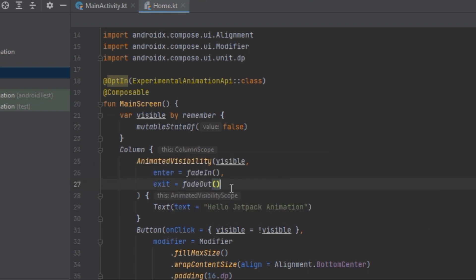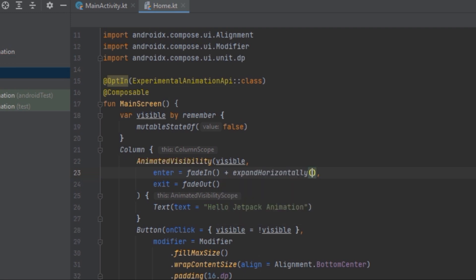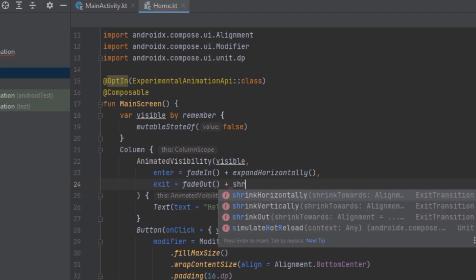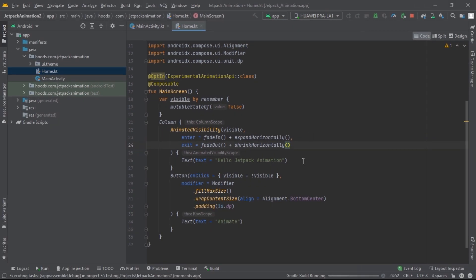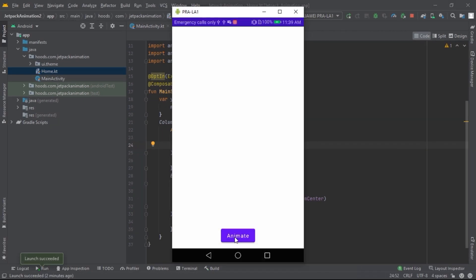As you can see, it's really simple to customize. We can also add other transitions — for example we can add expandHorizontally for the enter and shrinkHorizontally for the exit. Now if we run the application we can see the changes.